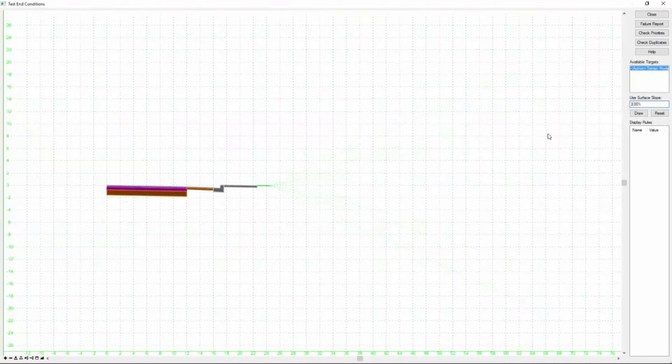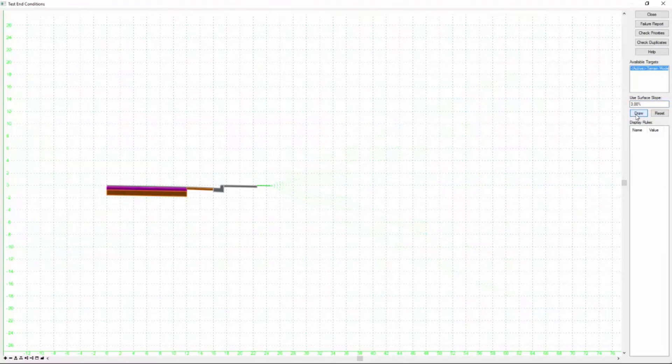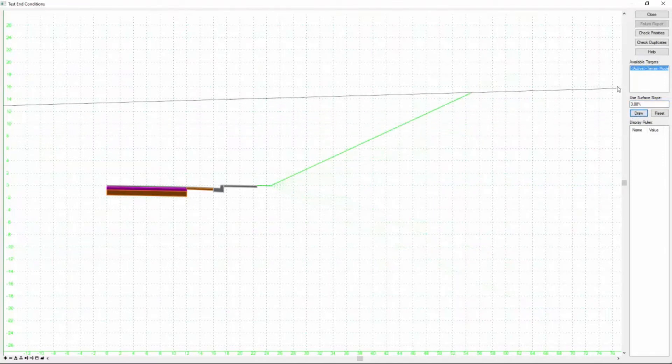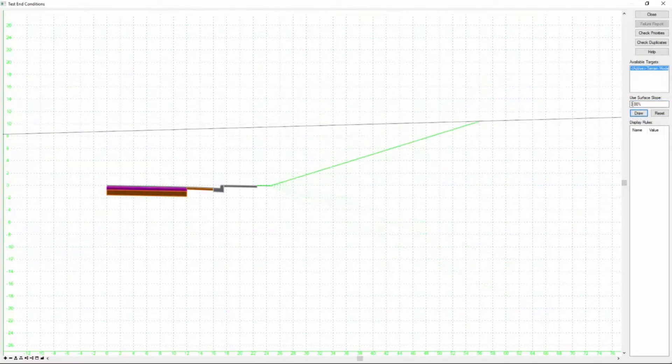You don't want it at zero because you might not notice some problem areas. Finally we're going to click this draw button.